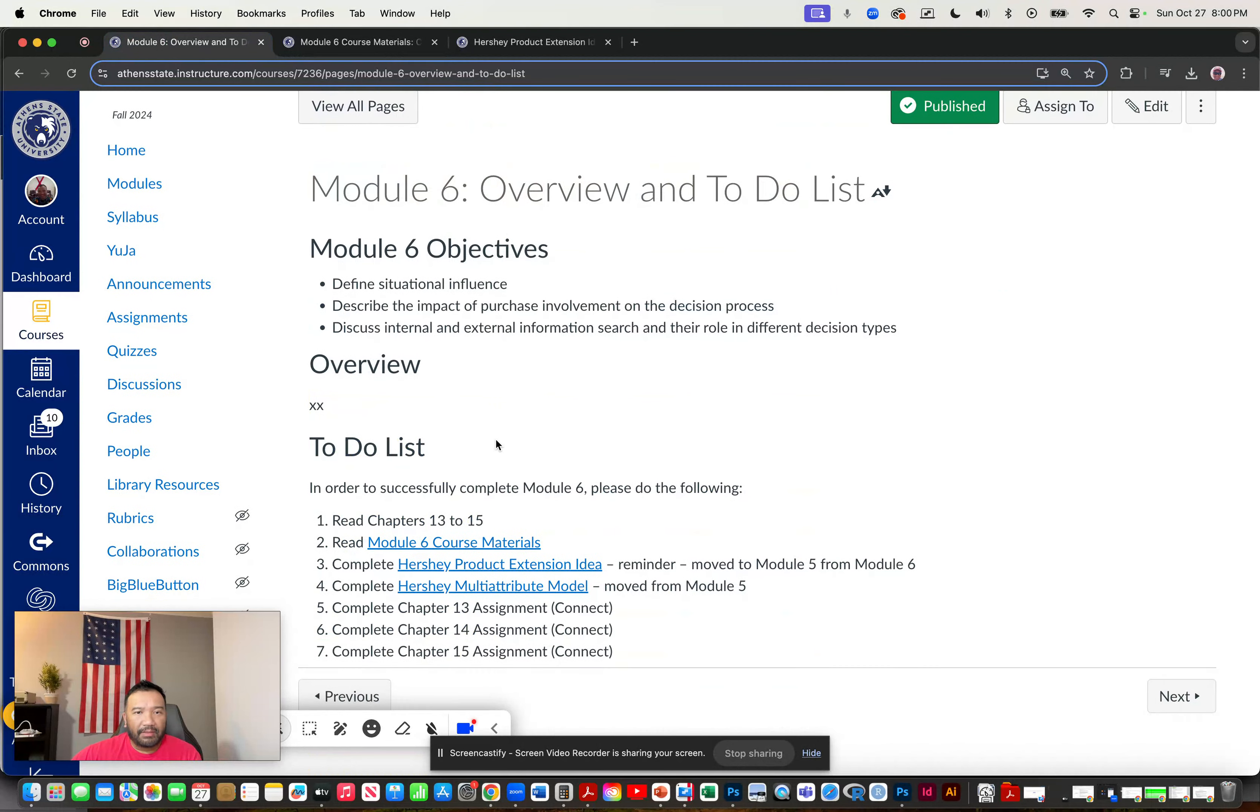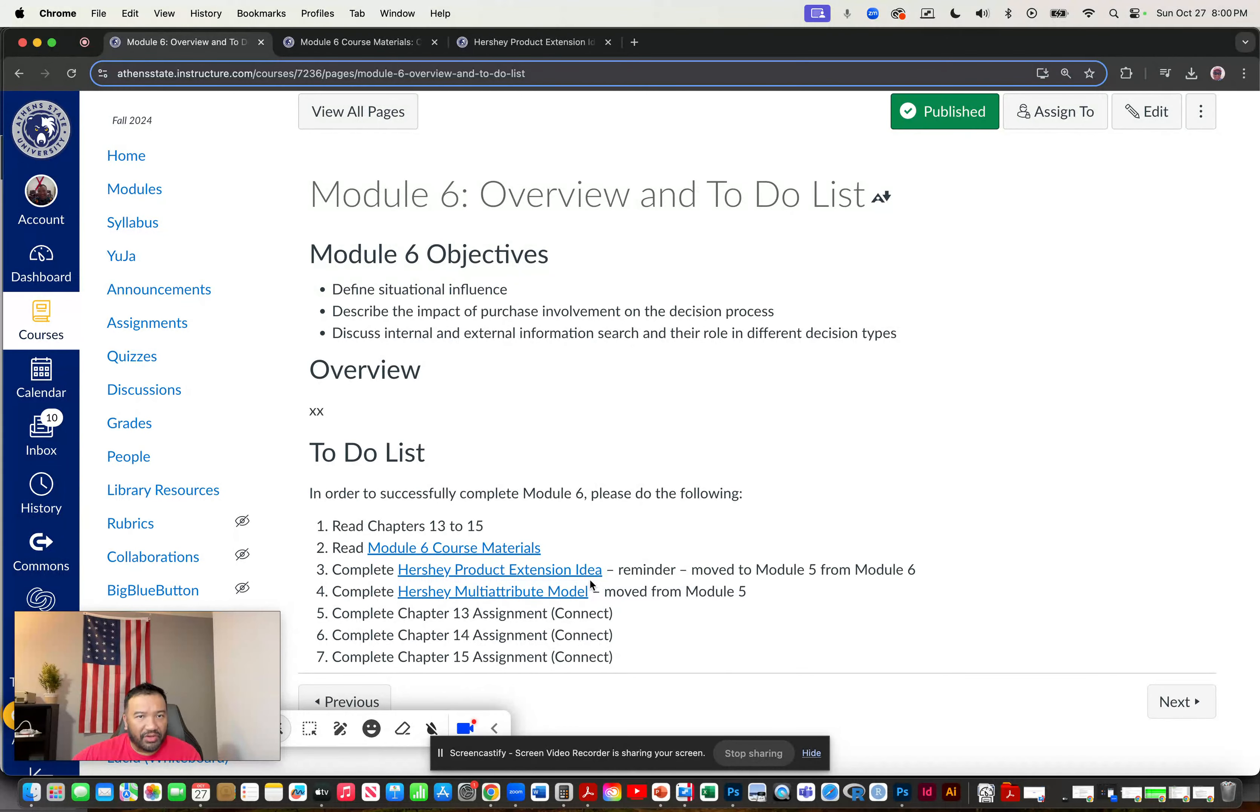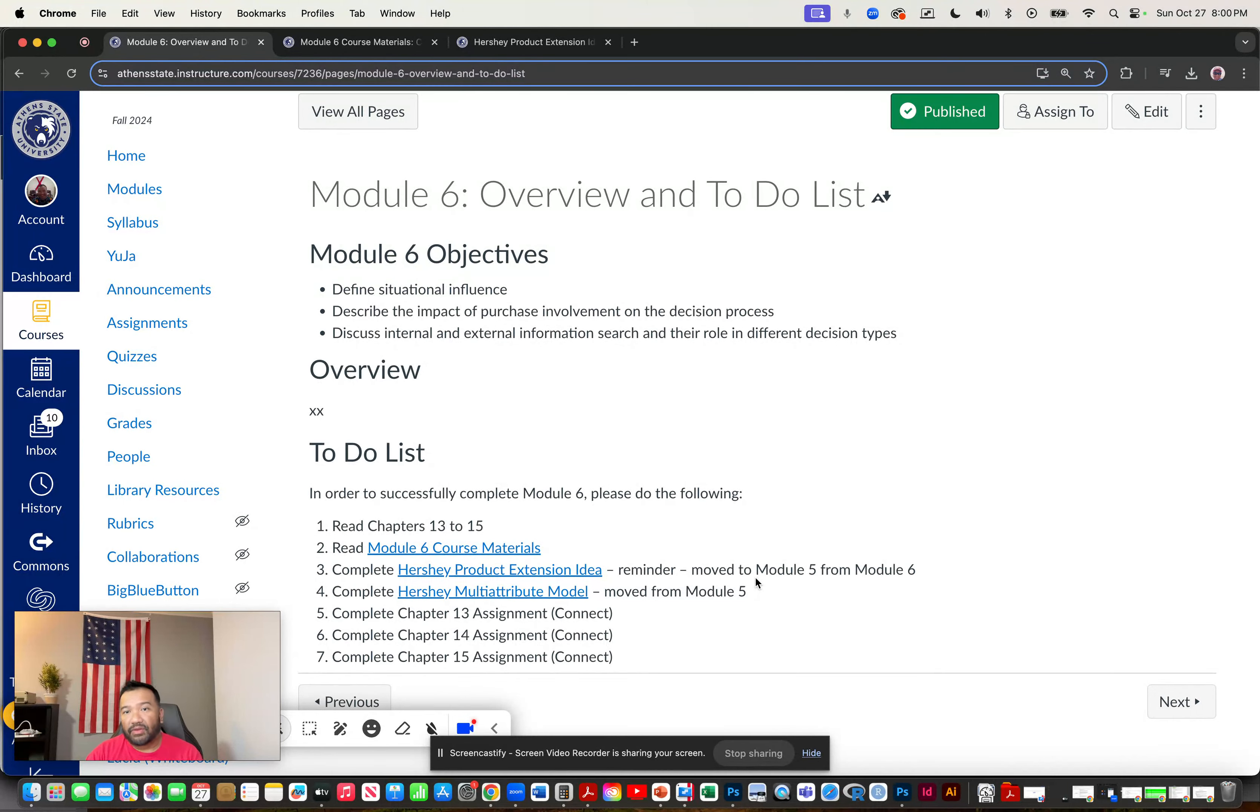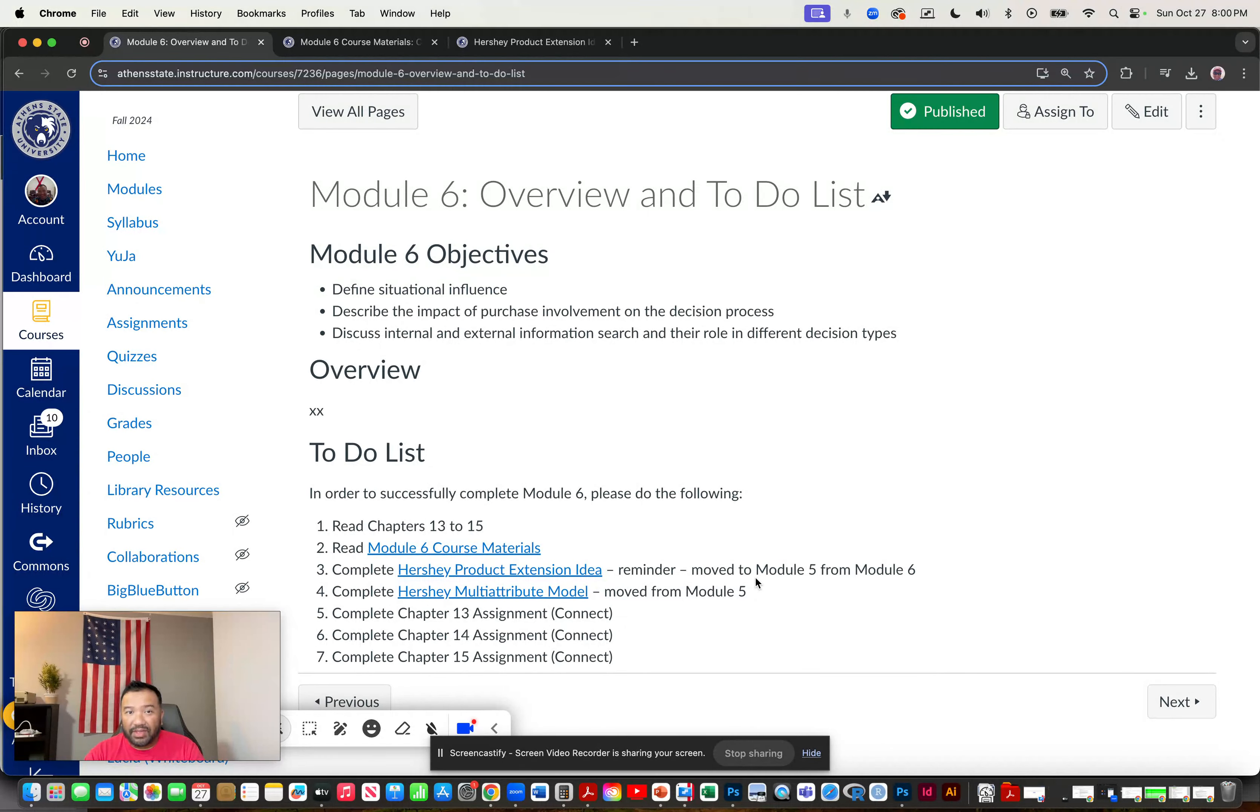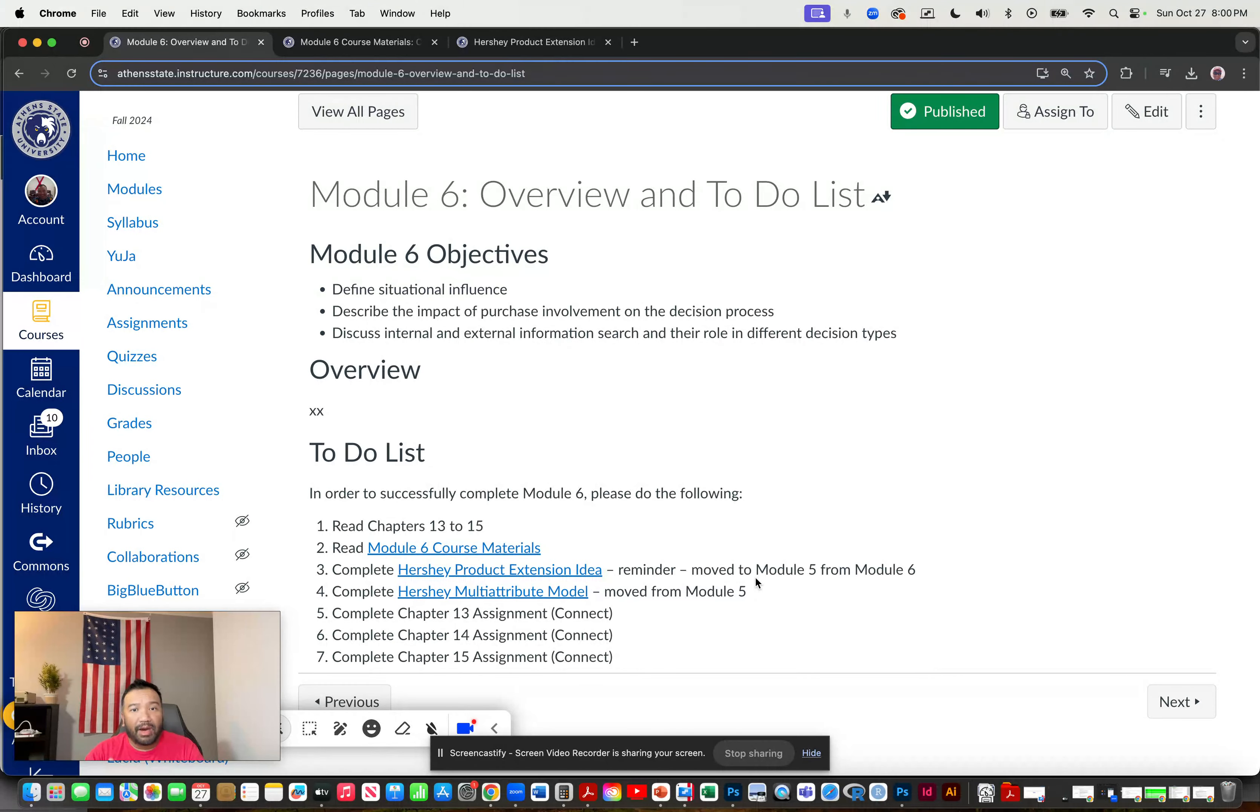Next item would be the two assignments. If you recall, Hershey product extension idea was provided for you in module five. Hence this reminder that this was moved to module five from module six. So if you look at the core syllabus, that was the case. However, I wanted to give you the details for the Hershey project product extension idea before you started working on the Hershey multi-attribute model, which is the next item.